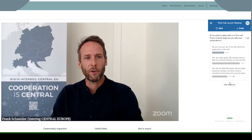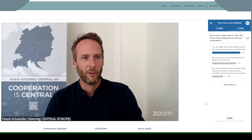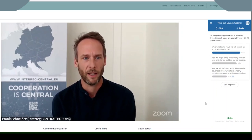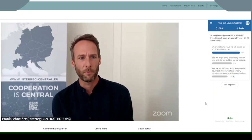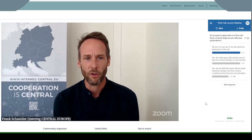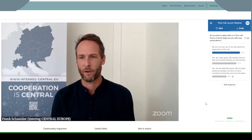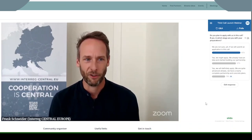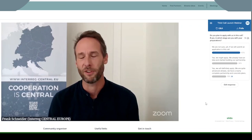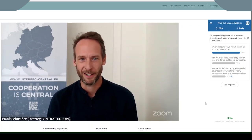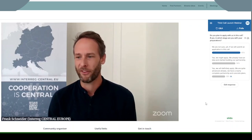If only 30% were with us, I'm curious about the second question we have for you. The second question is: do you plan to apply with us in this call? And if so, in which stage are you with your preparations? I'm really curious because if there was only 30% in the July webinar, I guess that many of you are in early stages, but maybe I'm mistaken.